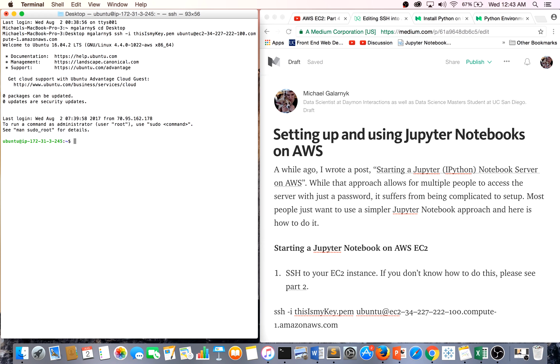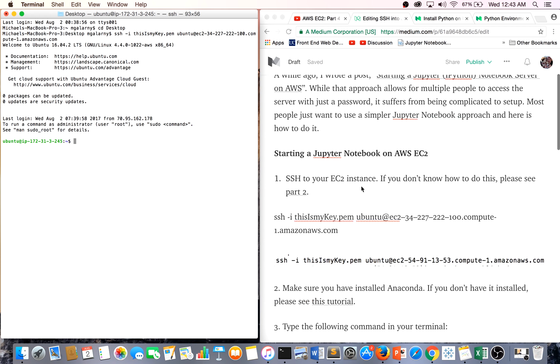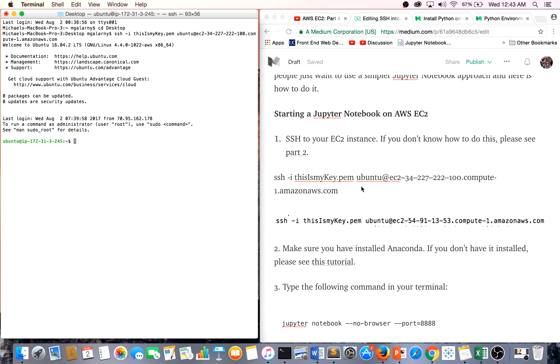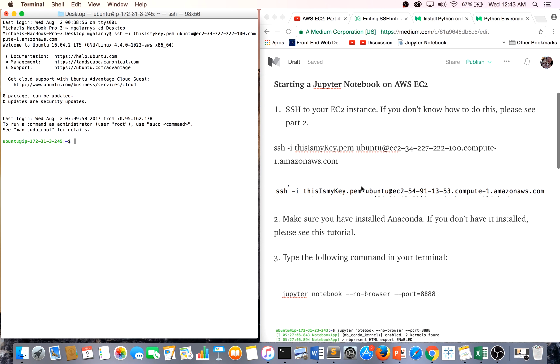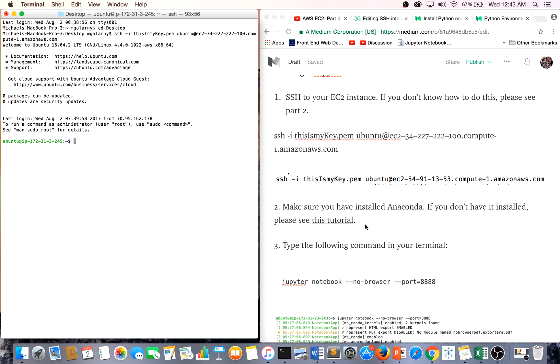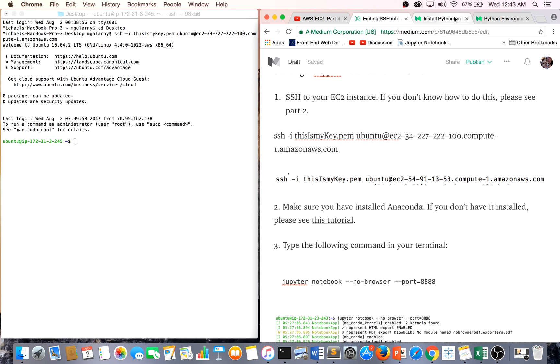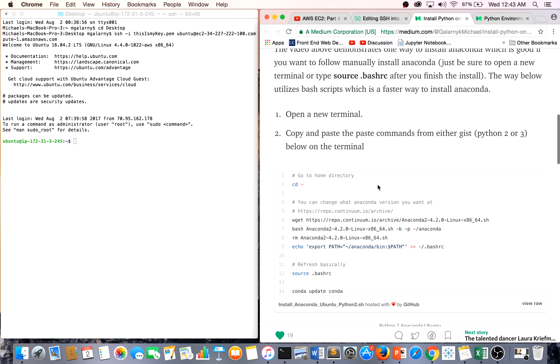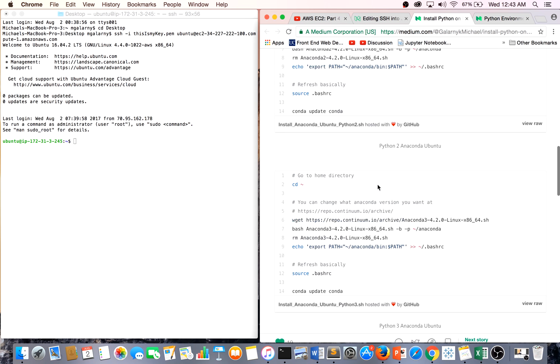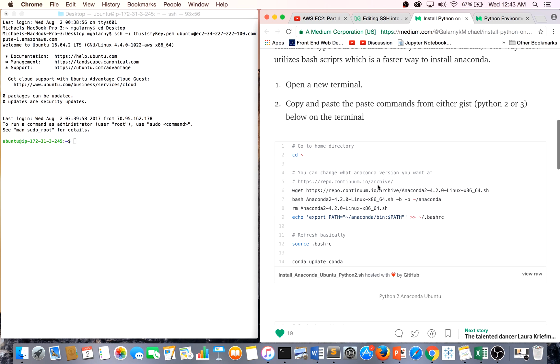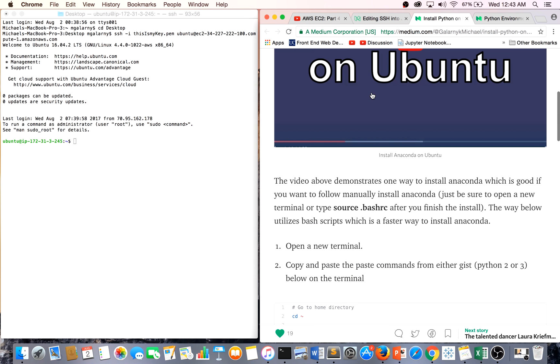I just SSH'd into my EC2 instance. The next thing you have to do is make sure you have Anaconda installed. If you don't have it installed, I have a link in my blog post, which is down below the YouTube video. It's actually really simple to install Anaconda on Ubuntu.